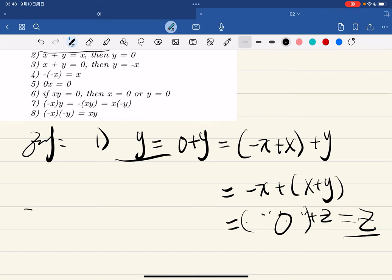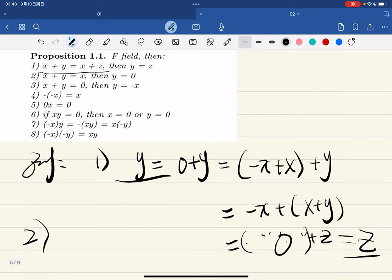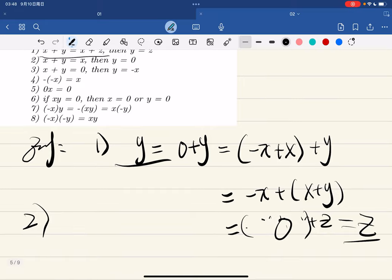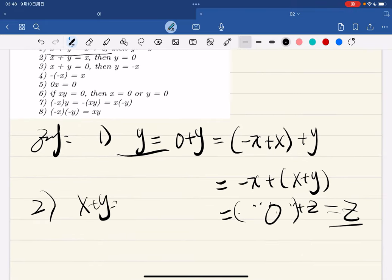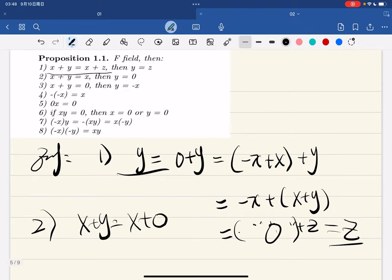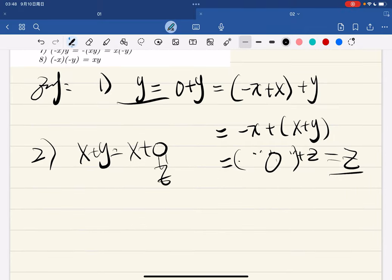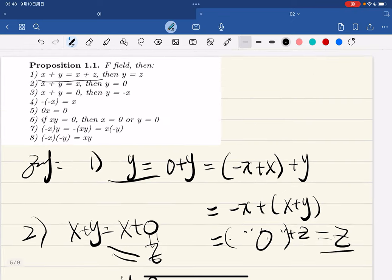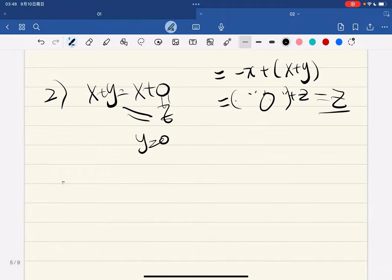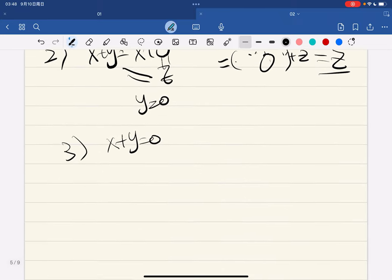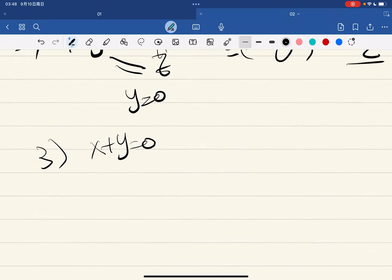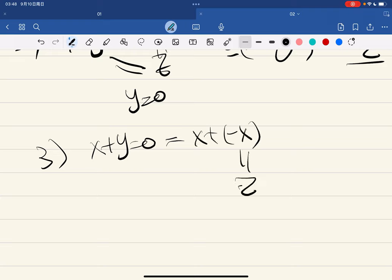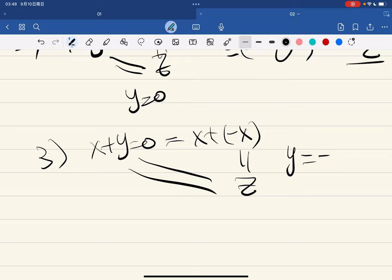The second property: if x plus y equals x, then y equals zero. Proof: x plus y equals x plus zero, and then by part one y equals zero. The third property: if x plus y equals zero, then y equals negative x. Since zero equals x plus (−x) and this also equals x plus y, by part one y equals −x.